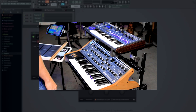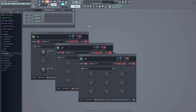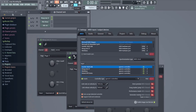I connected all three to the computer via USB and have gone ahead and set up three instances of MIDI out for each instrument. Now we need to make sure MIDI in to FL Studio is enabled for these devices. To do this, open the Options menu and select MIDI settings. From this window, we can see all of the available MIDI devices.